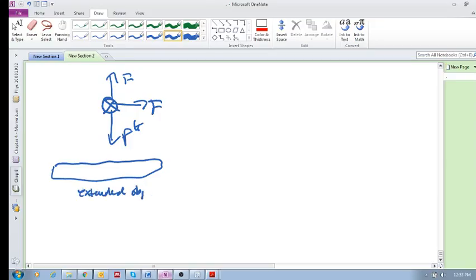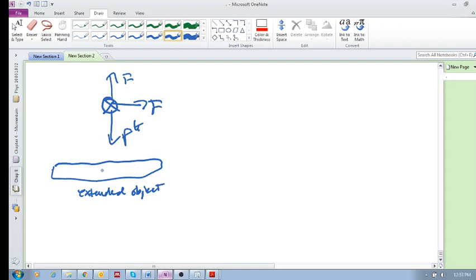Extended object - it's not a particle, it's an extended object, meaning it has a size, it has a shape. But what happens now if you've got forces that are over there and there, for example?